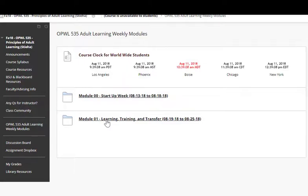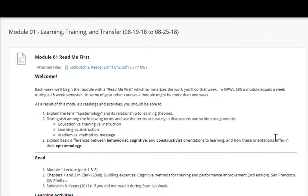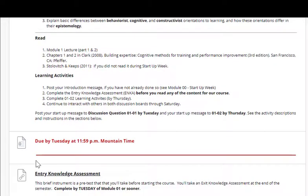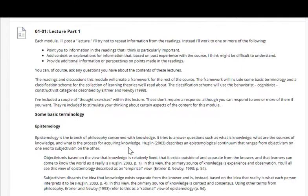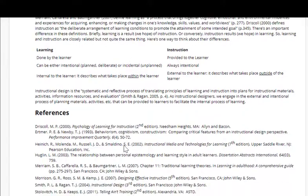After you've completed Module 00 or Startup Week, you can start previewing Module 1. As in the Startup Module, you'll see the Read Me First, which lists the overview for the week, your reading materials, and your learning activities. Notice the red bar and the Do By information on the page. In every module, we have target dates for you to start certain activities. You post your Startup post by Tuesday, and then continue discussions through the week.